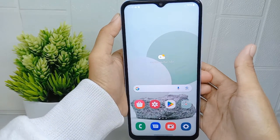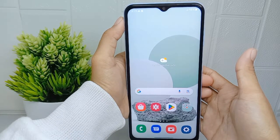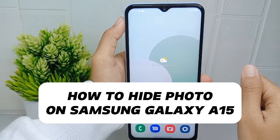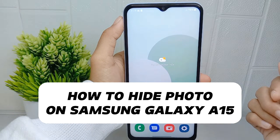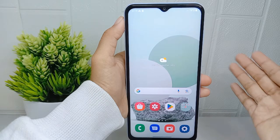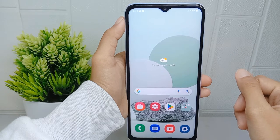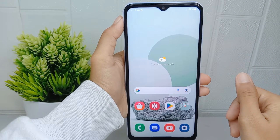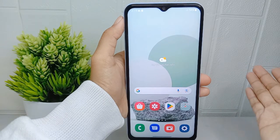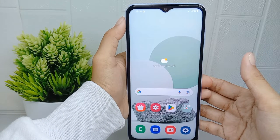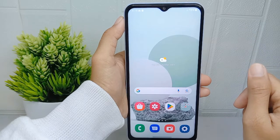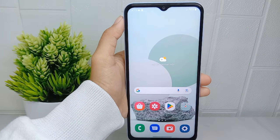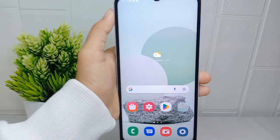Hello everyone. In this tutorial I want to show how to hide photos on a Samsung Galaxy A15 device. People may choose to hide photos on their gallery for privacy and security reasons, as some photos may contain sensitive or personal information that users prefer to keep private.